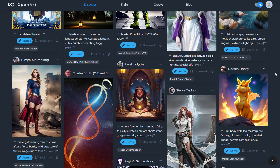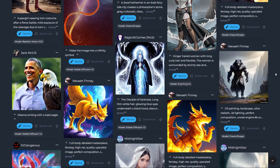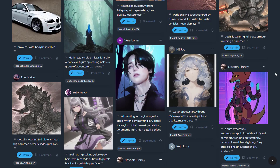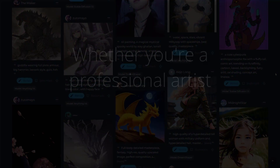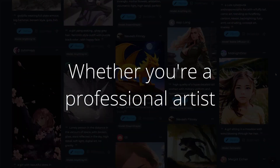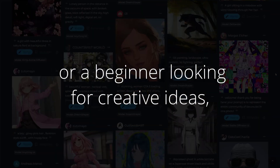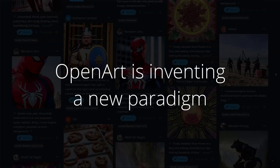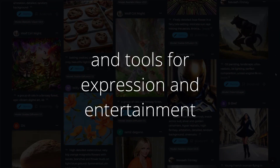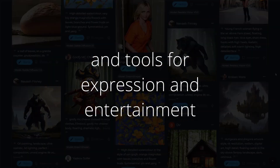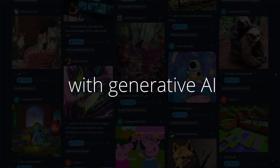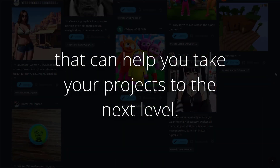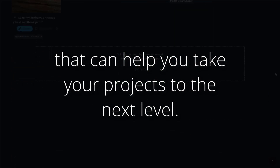Users can search for art and prompts by artist style, mood, and more. OpenArt also features a unique library of diverse and high-quality visuals which can be used to create stunning designs, illustrations, and artwork. Whether you're a professional artist or a beginner, OpenArt is inventing a new paradigm and tools for expression and entertainment with generative creative AI.